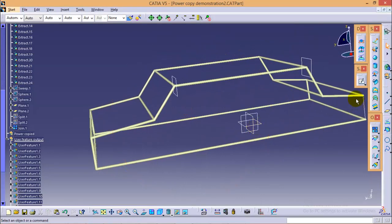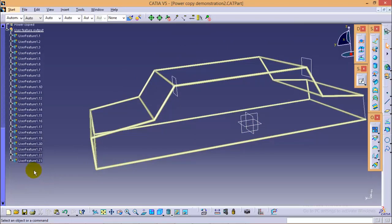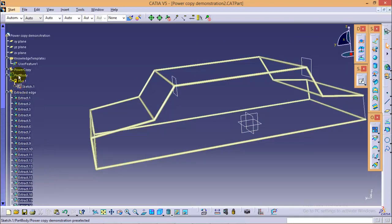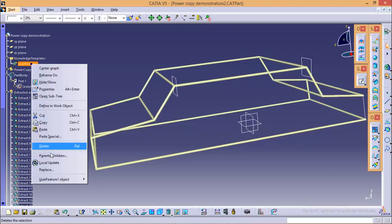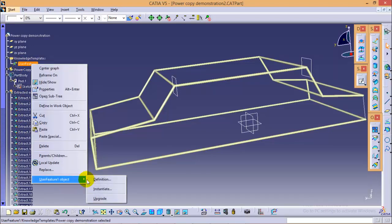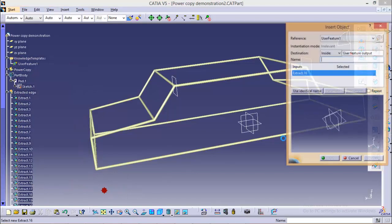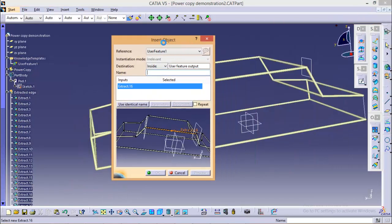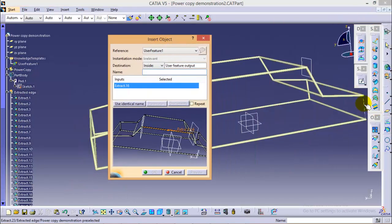I think we have missed one edge. So what we're going to do, we will again go to user feature one, right click on it, go to instantiate and we will select the remaining object also.